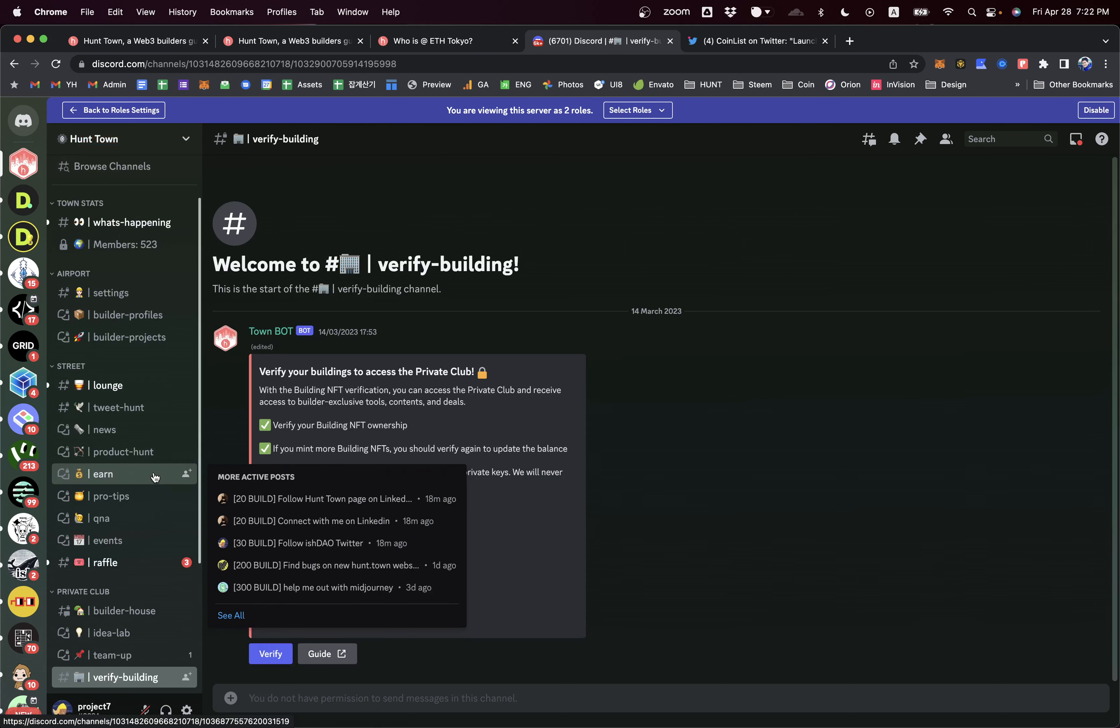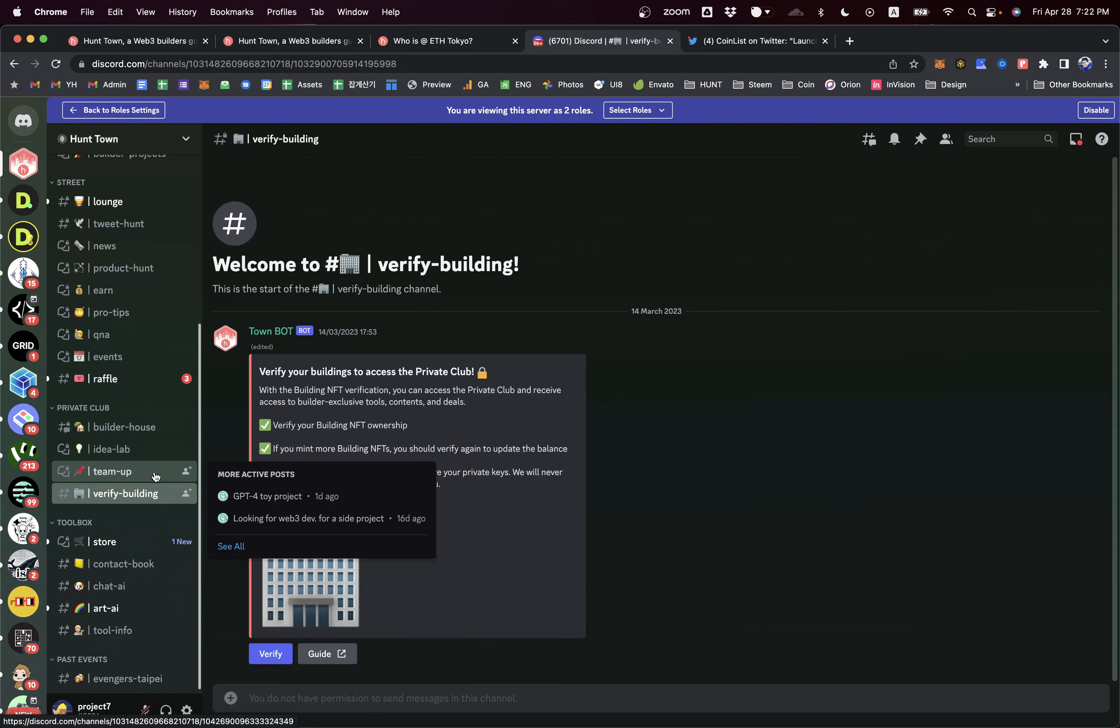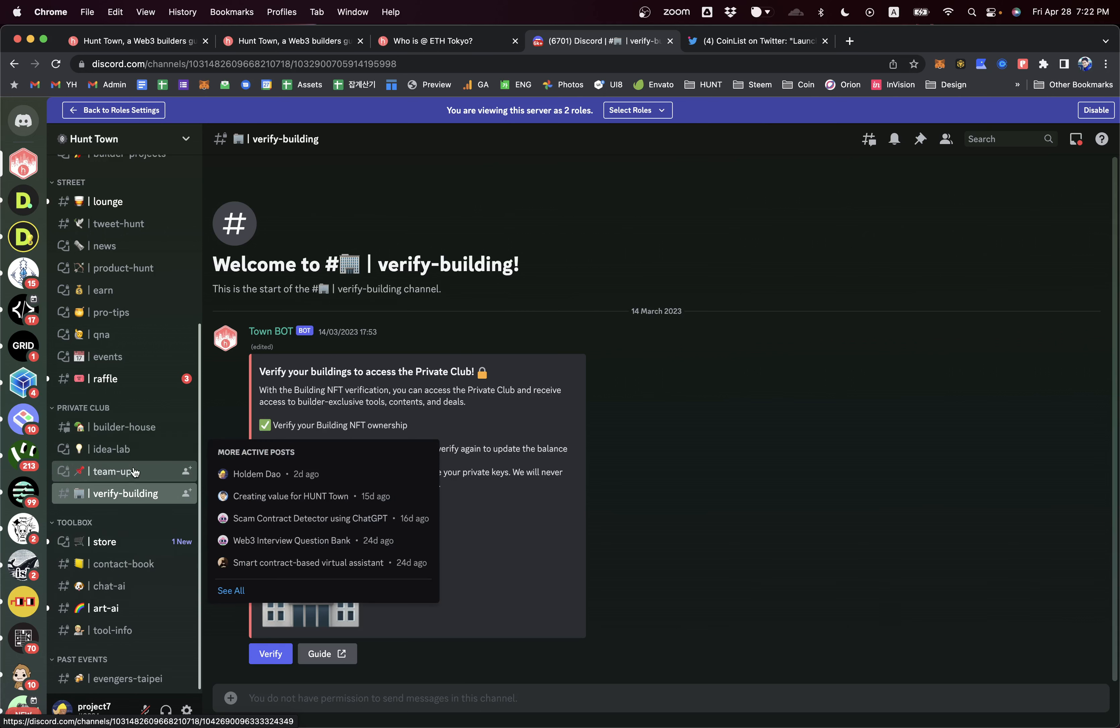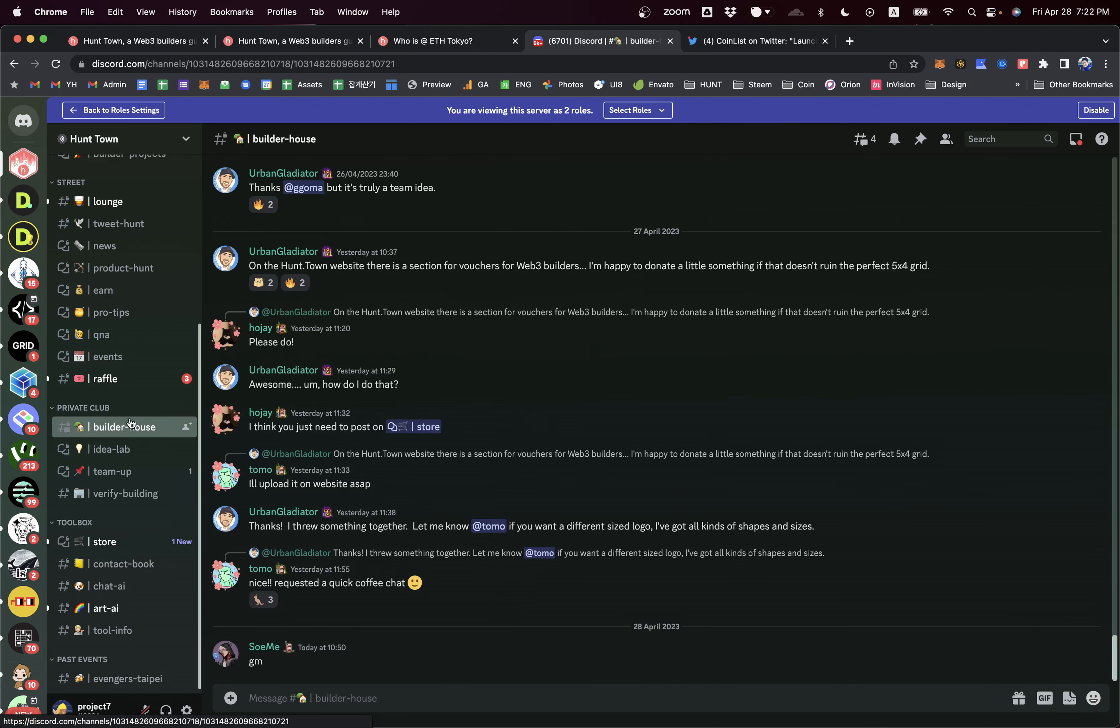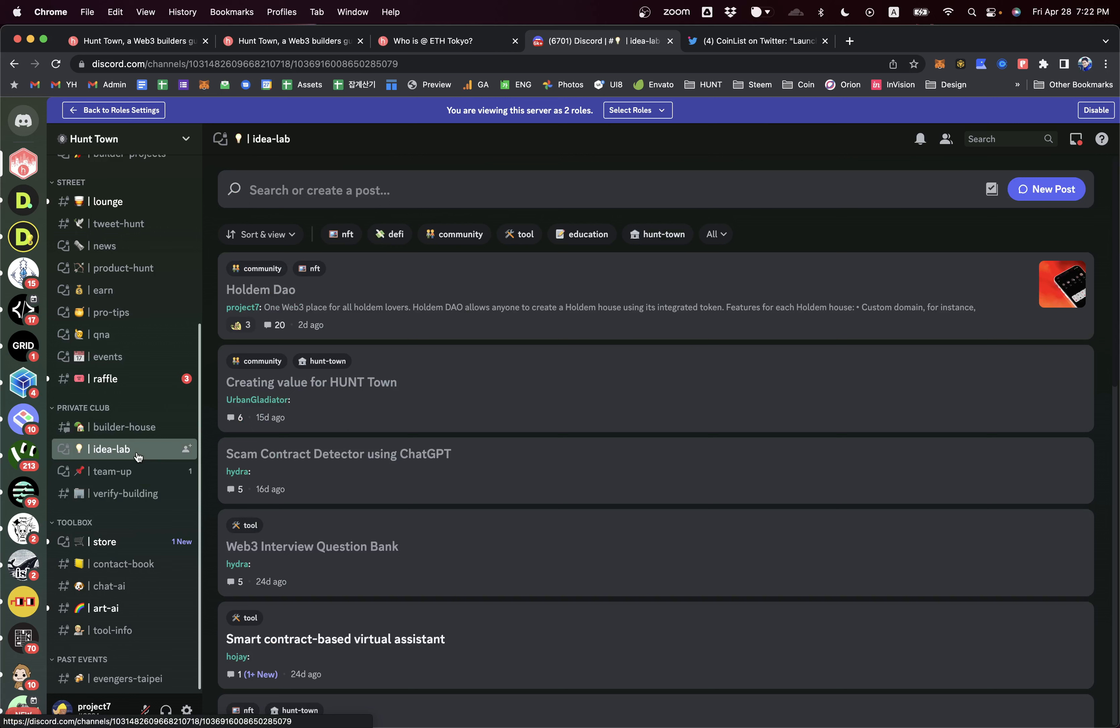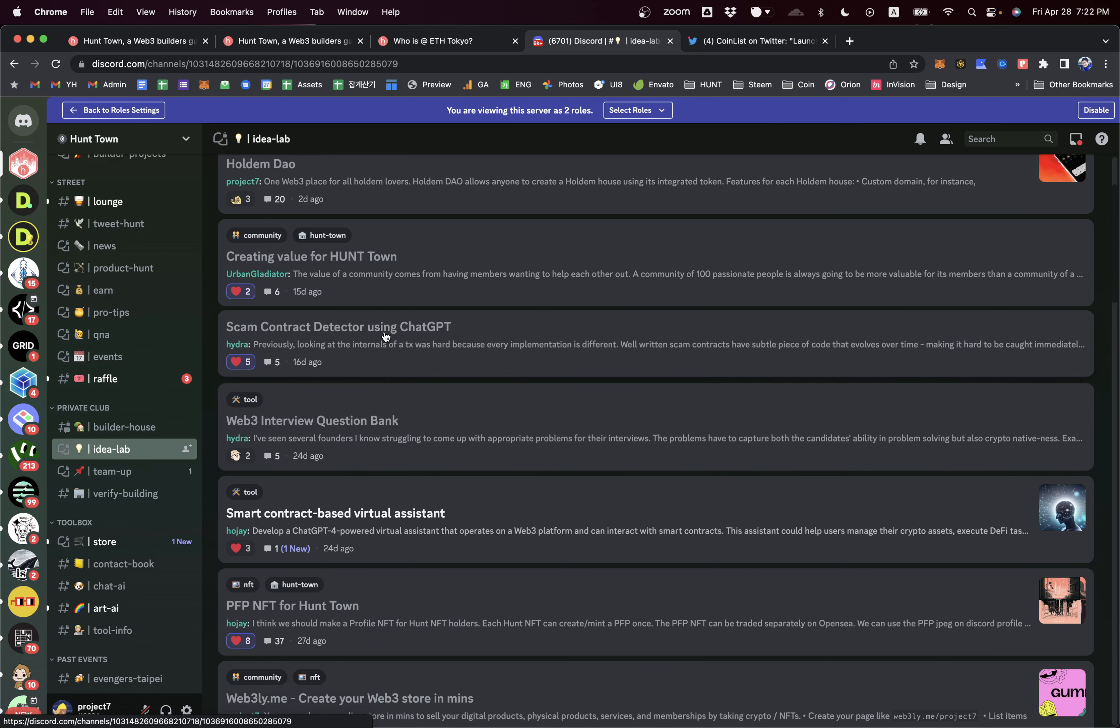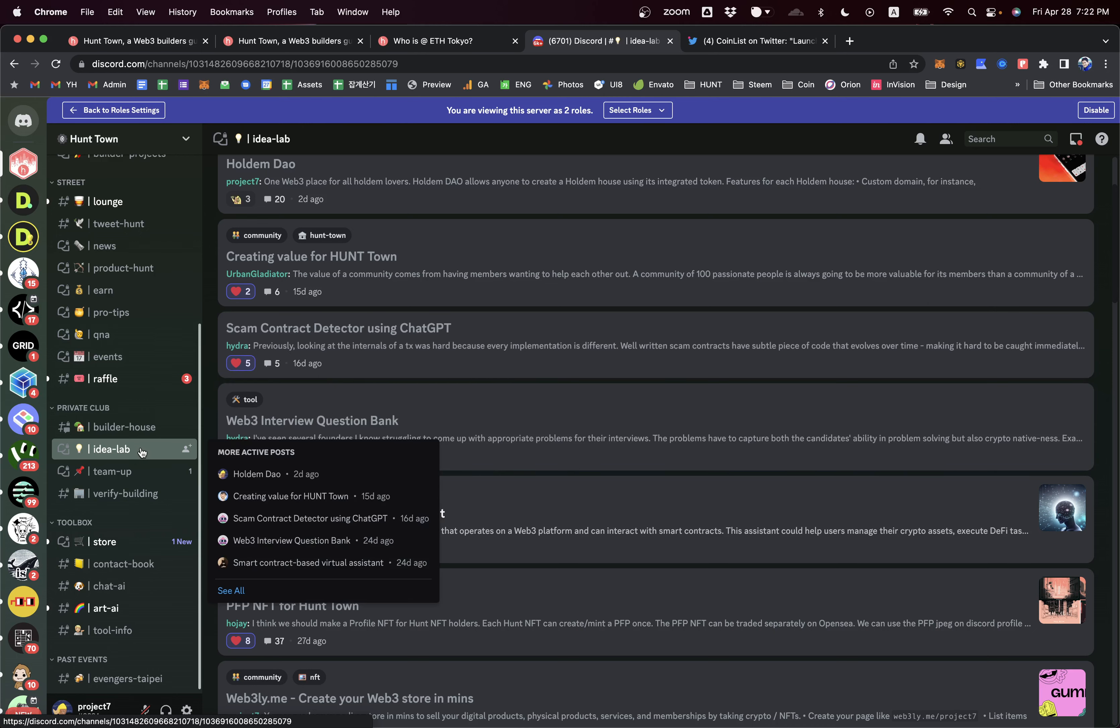Once you verify your building, you can open all channels in the private club. In the private zone, there is a separate chat channel called the build house, and precious idea sharing called idea labs. There are lots of high quality ideas shared in this channel. Many builders can make this as a starting point of a new project, which is quite cool.